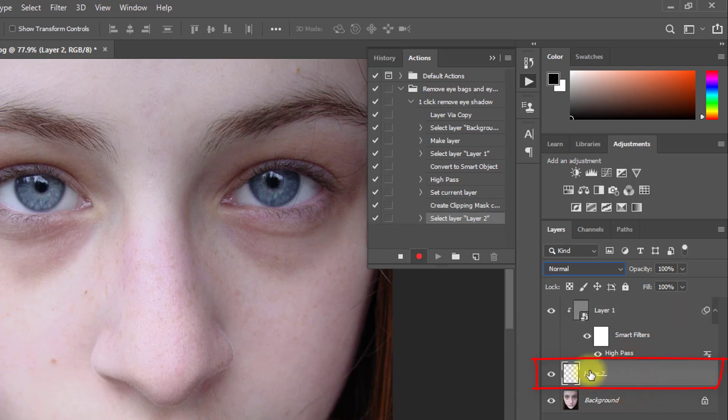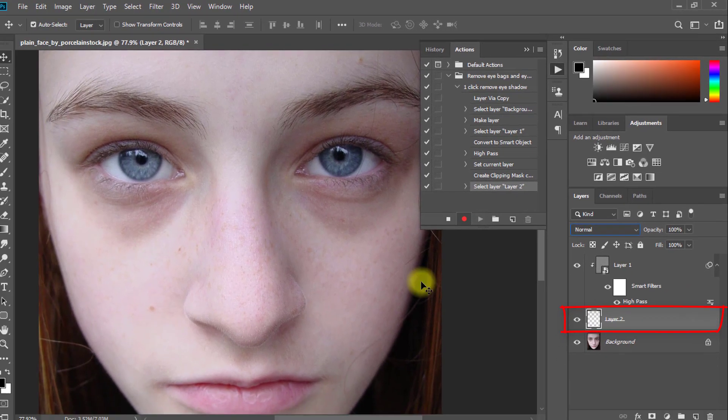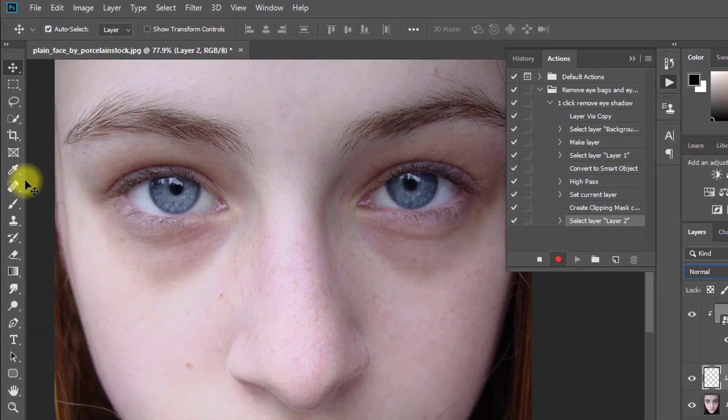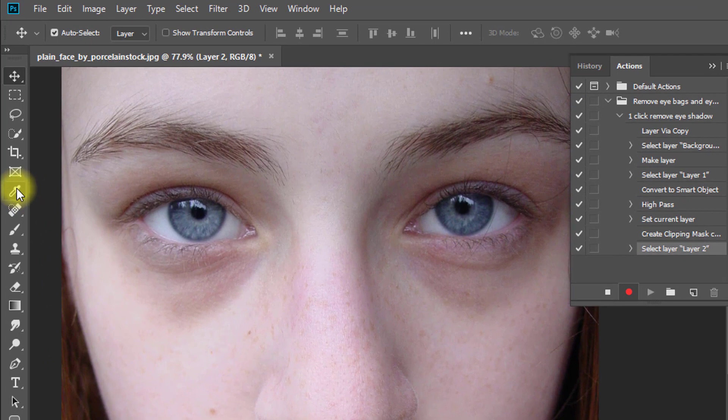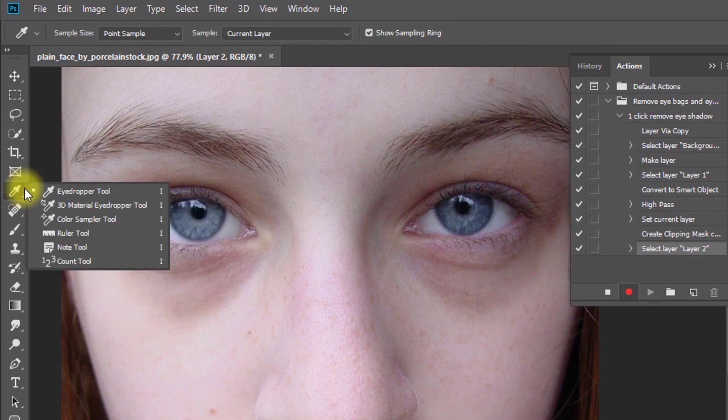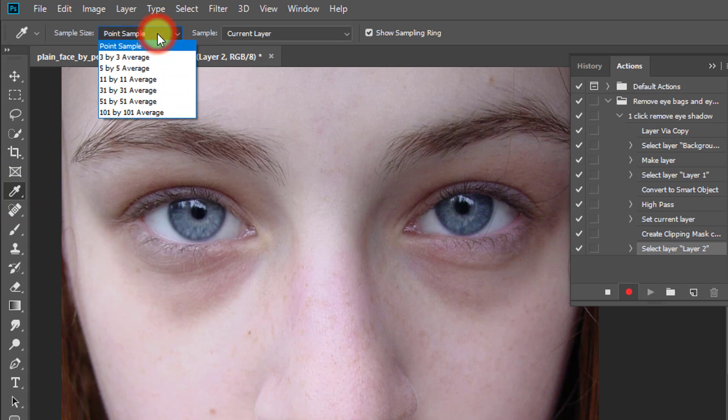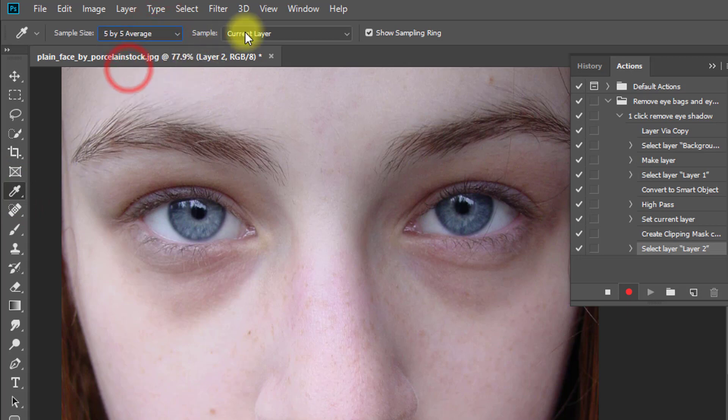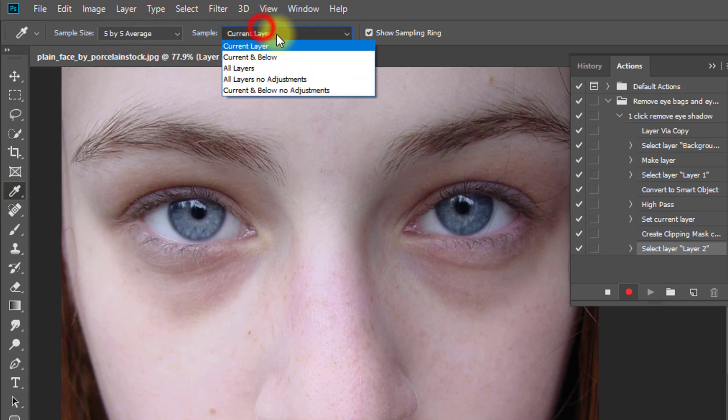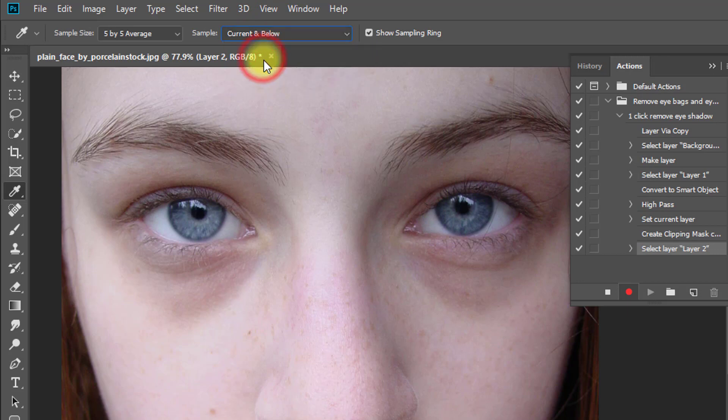This time select Layer 2 and select Eye Dropper tool. And select Sample Size 5 by 5 average. And Sample select to Current and below.